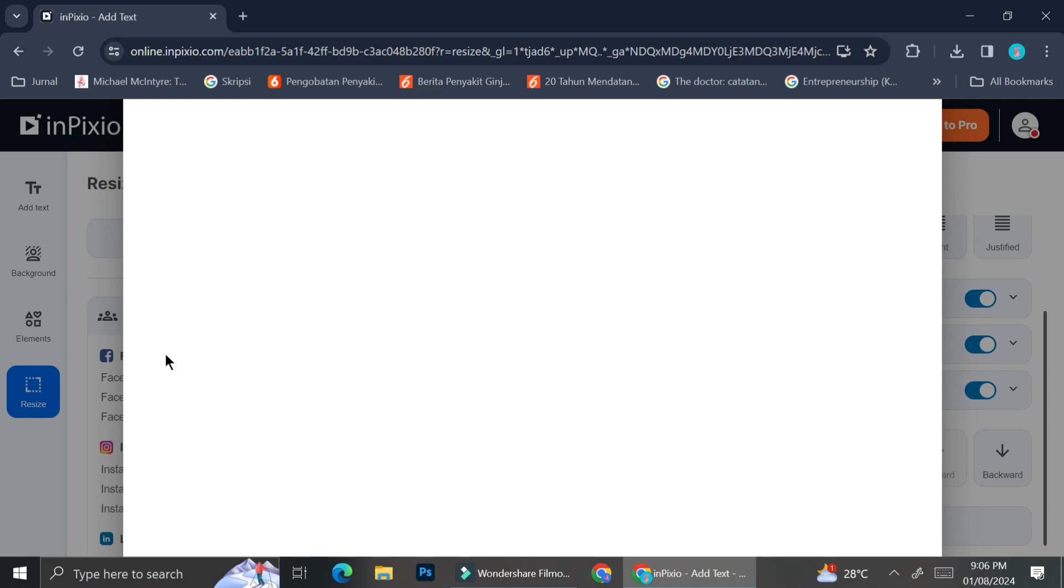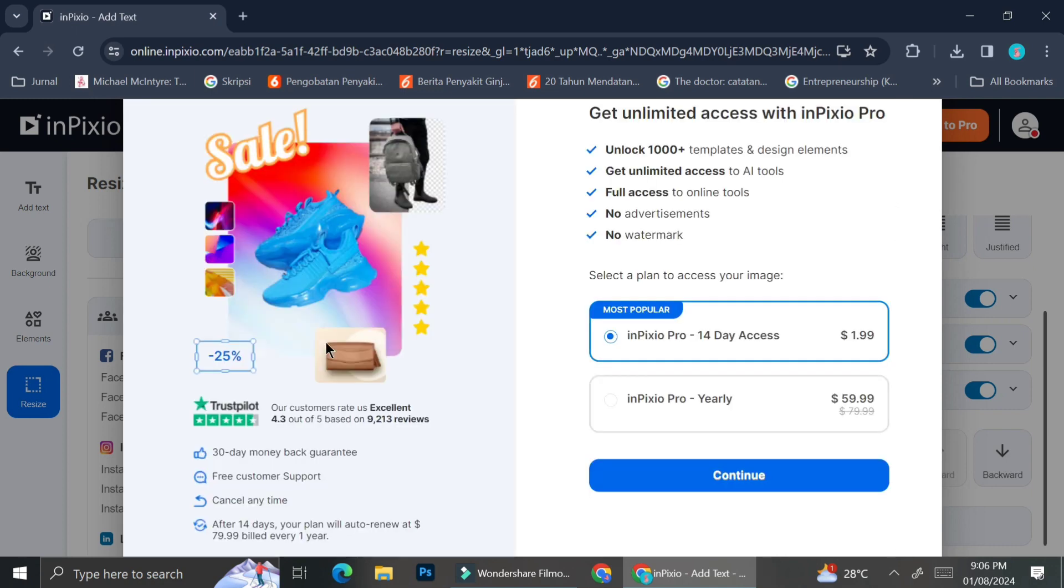So if you'd like to know the pricings of each plan, I'm going to show you right here. So here are the pricing that they offer you. You can subscribe to their pro account whether it's the one with 14-day access with the price of $1.99, or you can also pay InPixio yearly with the price of $59.99.